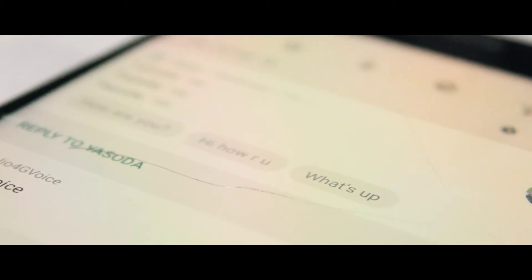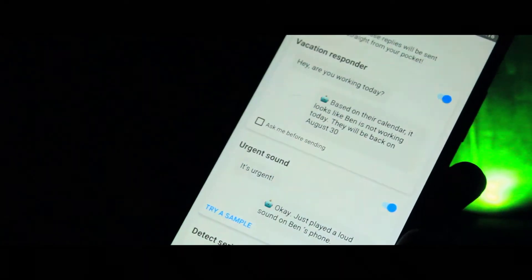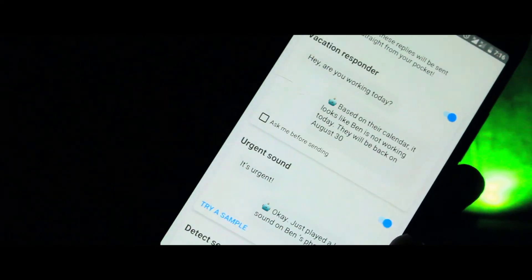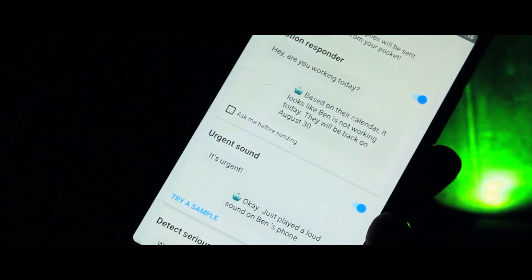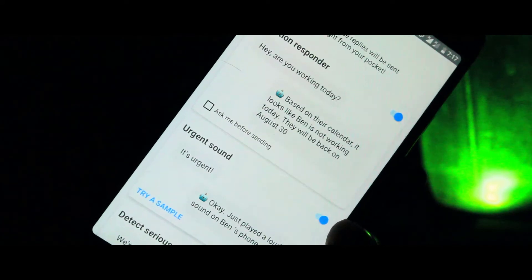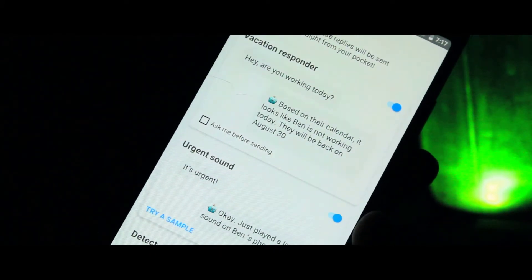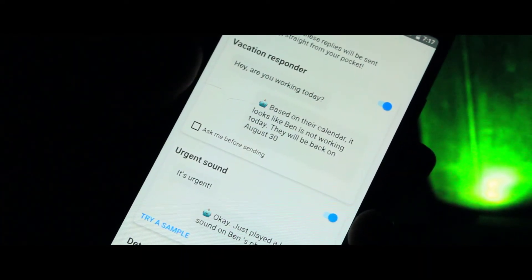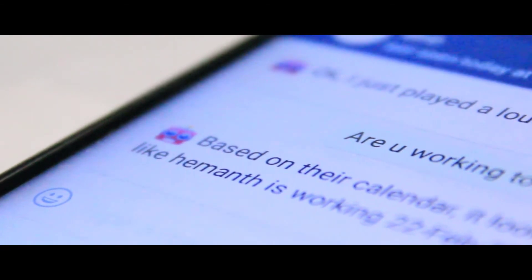Apart from this, you also have the vacation responder and urgent sounds. If the app detects the word 'urgent' in the message, it will vibrate for a long amount of time and also send a long beep so that you can respond to urgent messages. Right here you can see an example of how this works.